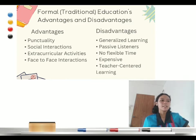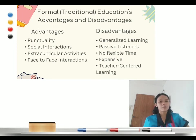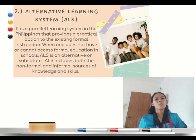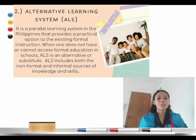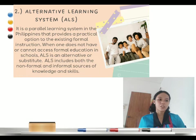And the disadvantages include generalized learning, passive learners, no flexible time, expensive, and teacher-centered learning. The second structure for facilitating learner-centered teaching is the alternative learning system or ALS. This is the opposite of formal education — it is for those people who are not able to access formal education.